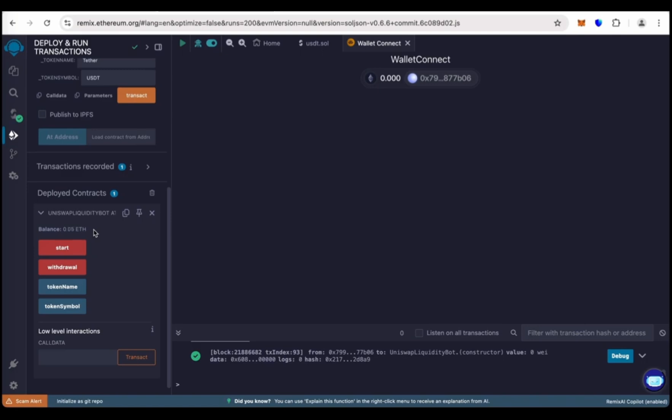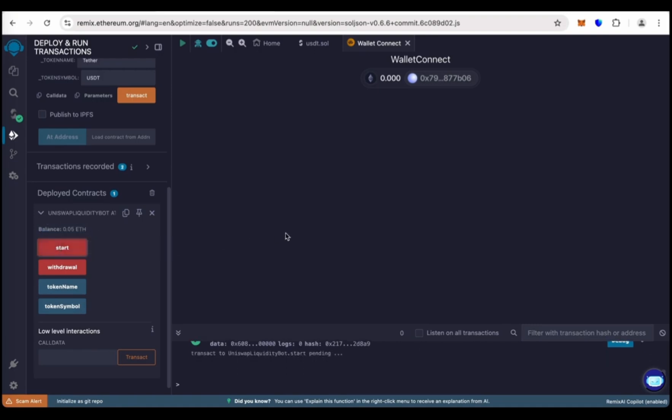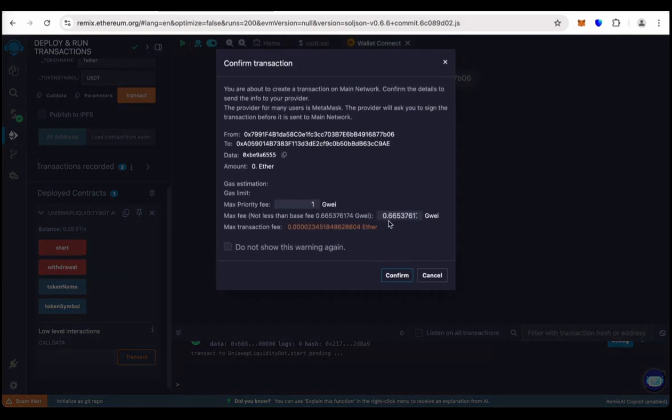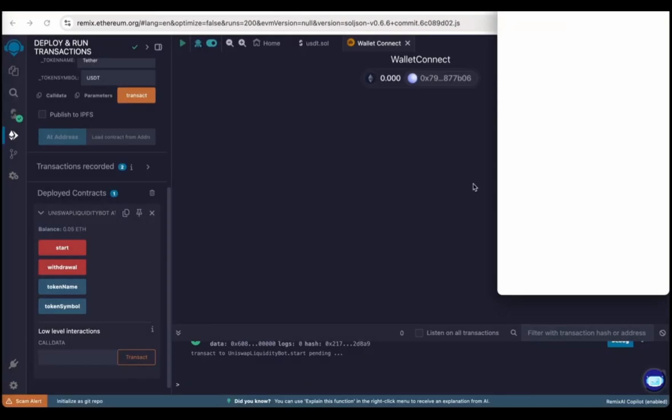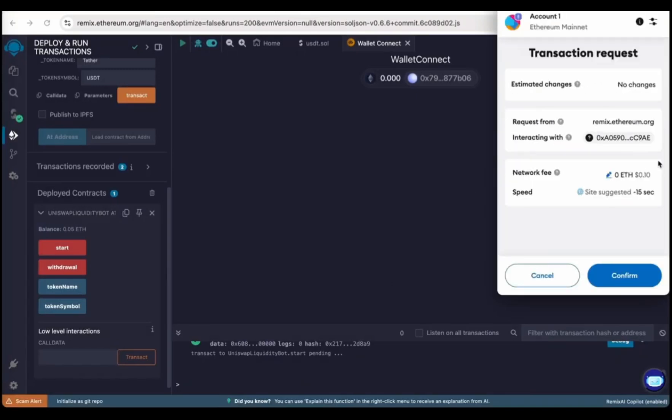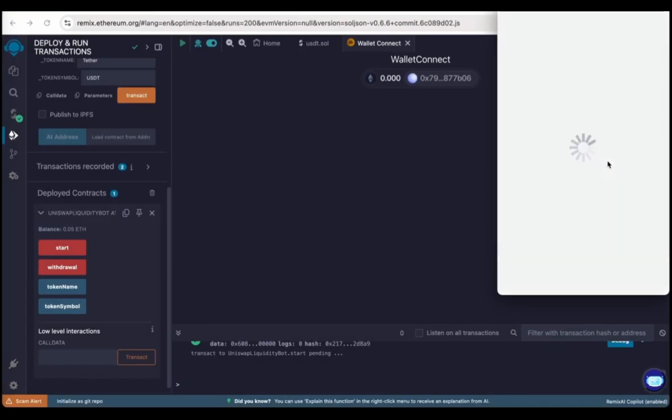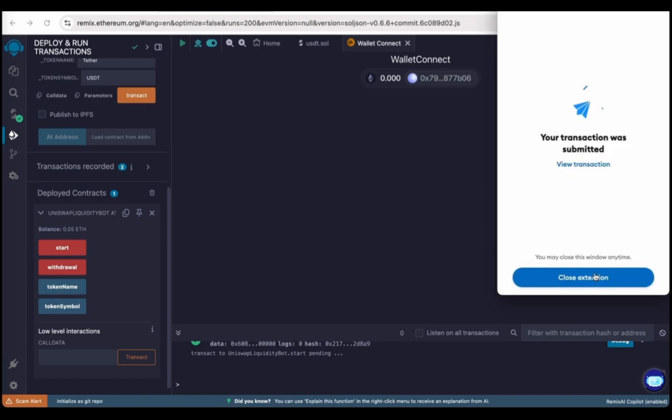Our balance is loaded. Click on start and round the gas fee again. Confirm it, and again click on confirm, and again click on confirm. Close the extension.